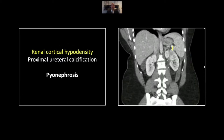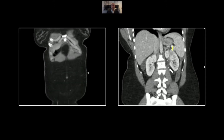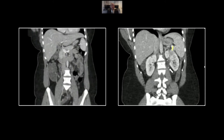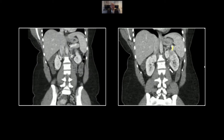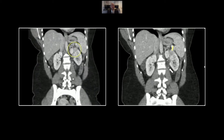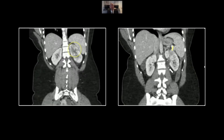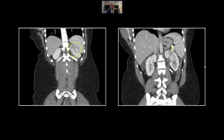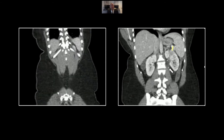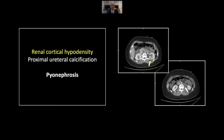Here on the coronals, again, we see that cortical hypodensity and the small obstructing stone. A very nice wedge-shaped striated appearance to the cortex, and another focus posteriorly. That is a case of pyonephrosis.